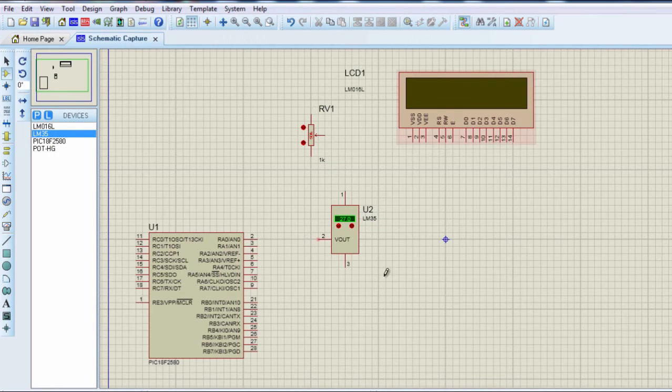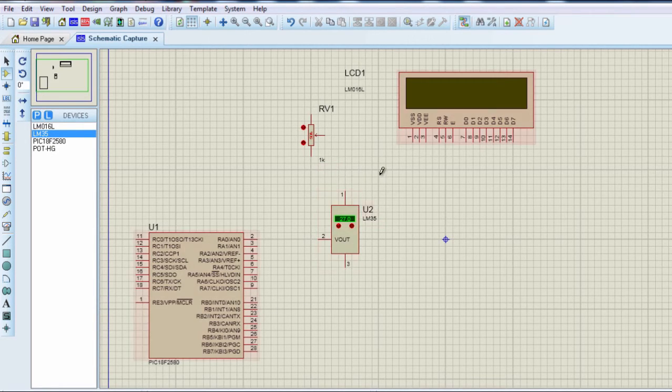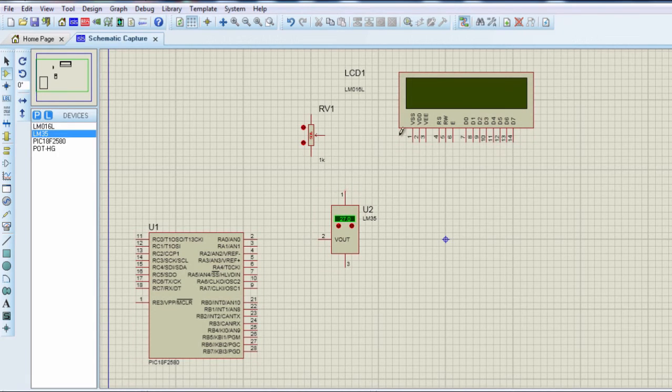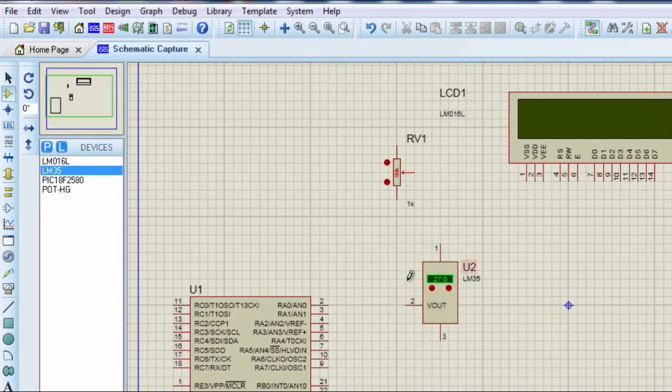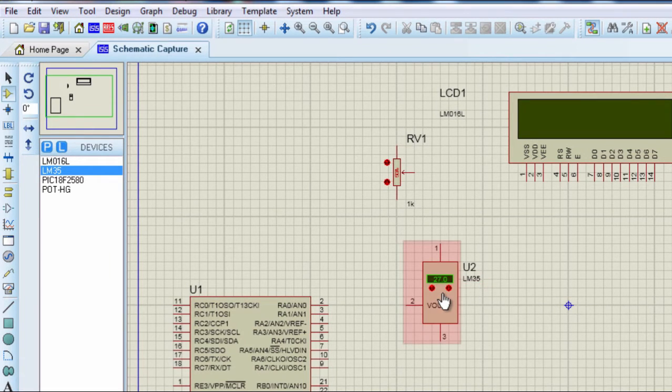But you must remember in this project, the power supply is not included. This circuit should be powered by a regulated 5 volt DC power supply.